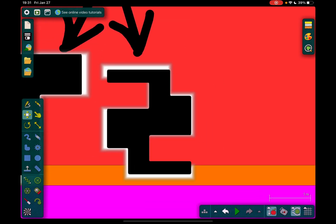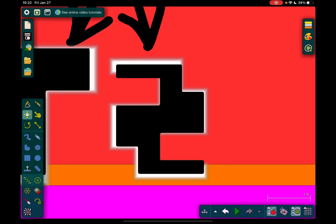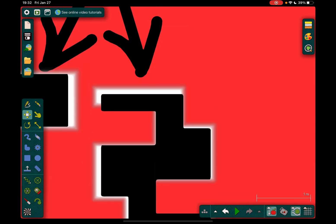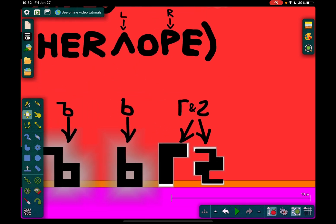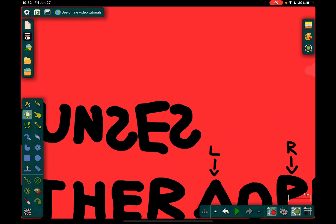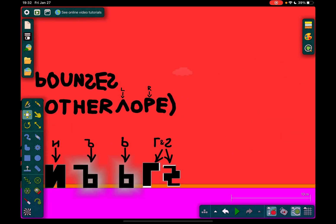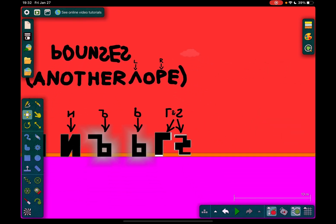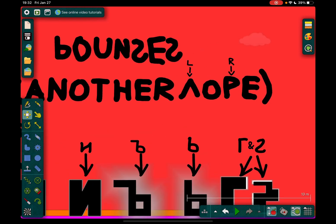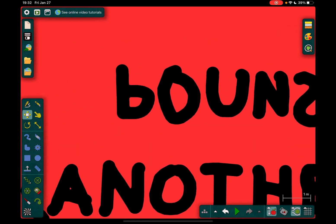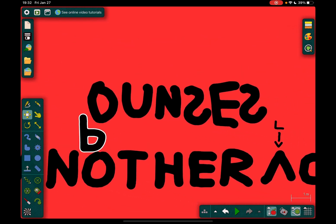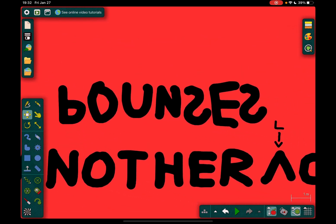It looks like a Coptic letter. Yeah, it looks like a Coptic letter to me. There it is — this is the Coptic letter. And here we go — also, this is the soft sign, the soft sign in Bulgarian.